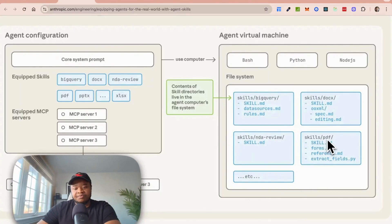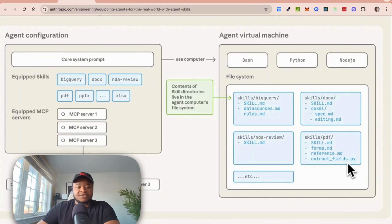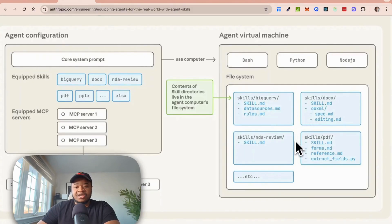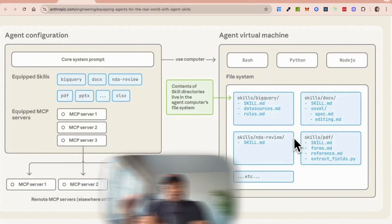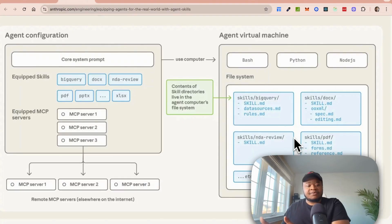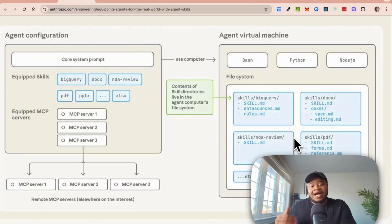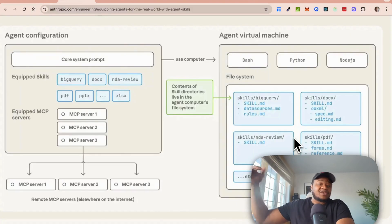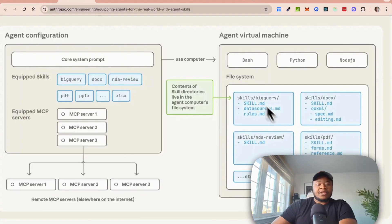For instance, with the PDF one, you have skill.md, you have forms.md, you have reference.md, and extract fields as well. Everything basically runs in its own virtual machine and it runs in a specific sequence. The difference between skills and using just MCP servers or using tools is that you're giving your agent the ability to execute a task almost like with a sub-agent that is doing something really, really specific. That's why this skill.md file is so important.